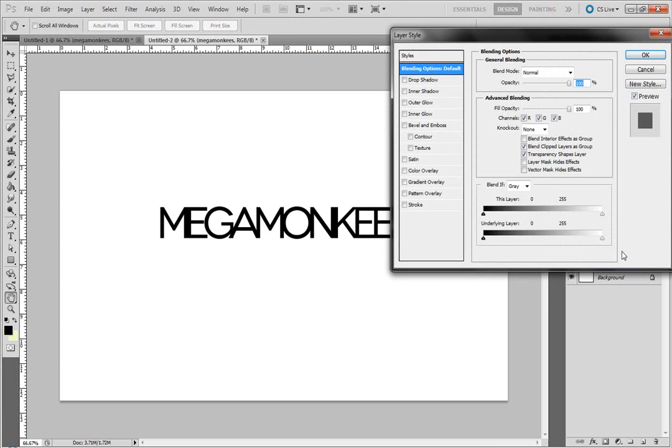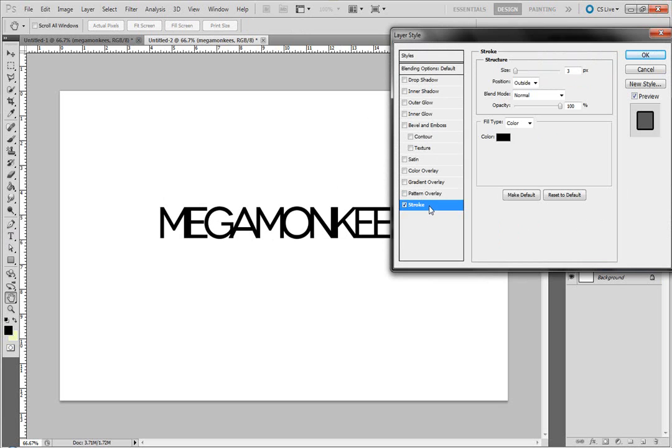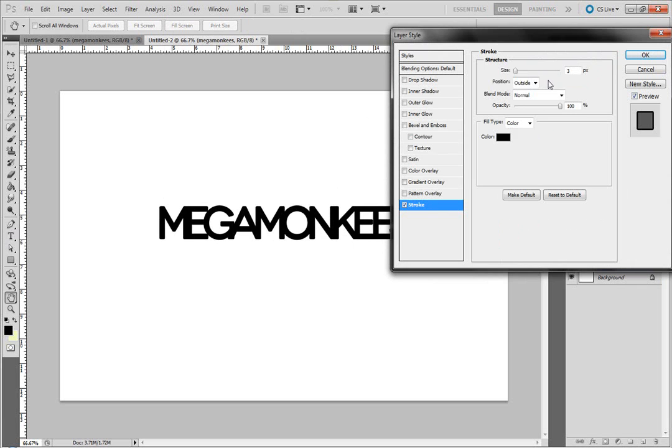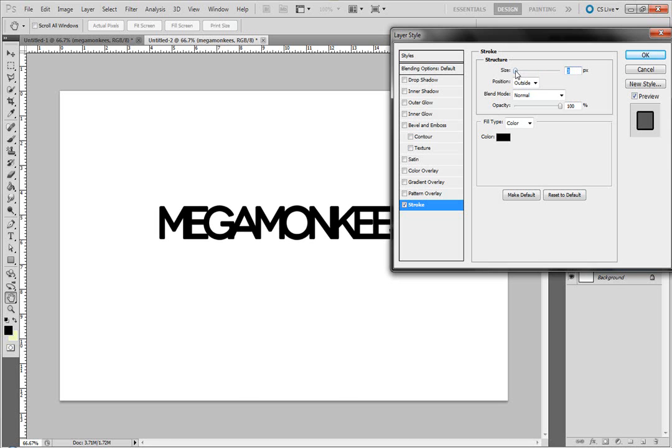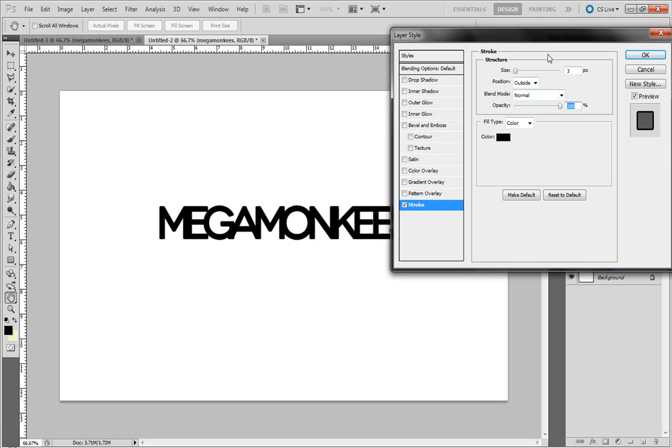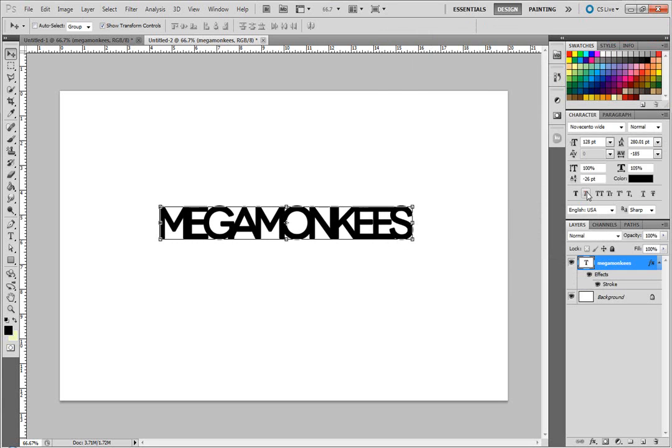And I'm going to double click on the text layer to bring up my layer styles. And I'm going to add a stroke, and you can change it to be whatever size you like, where you'd like it to be, the opacity. I'm going to leave everything as it is and I'll hit OK.